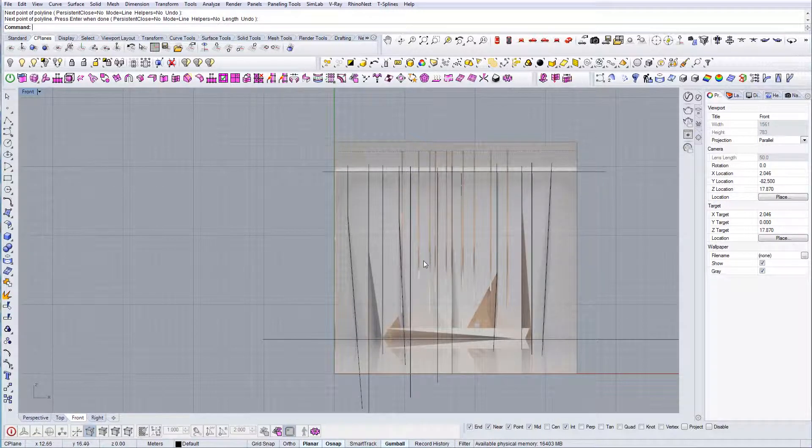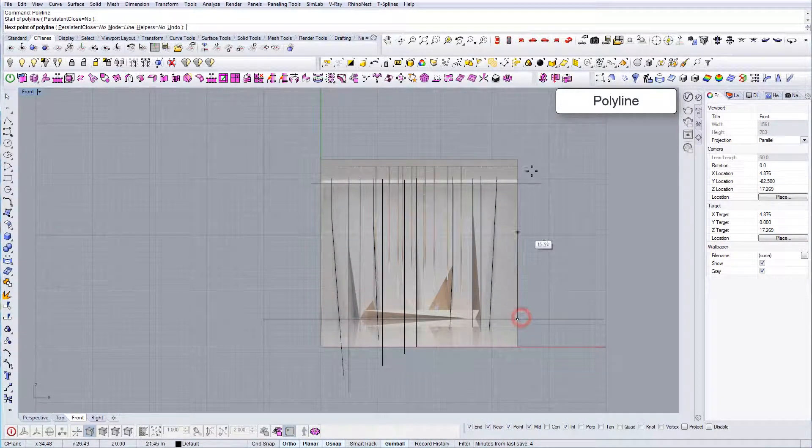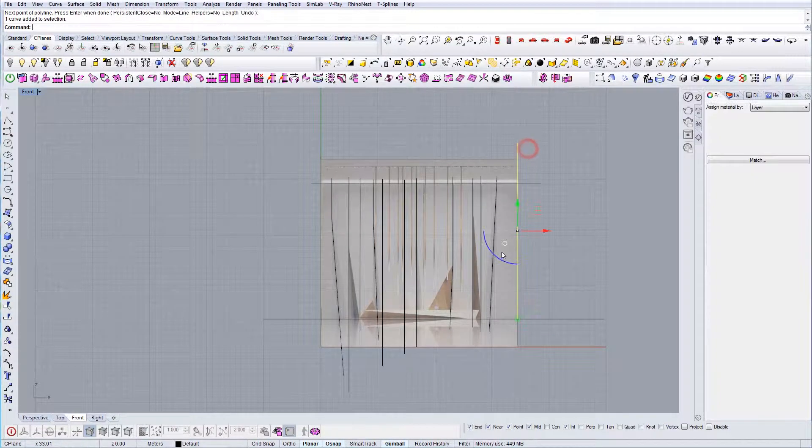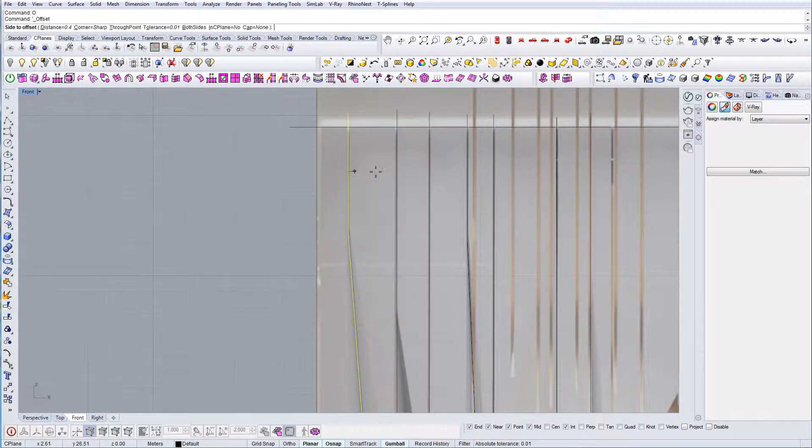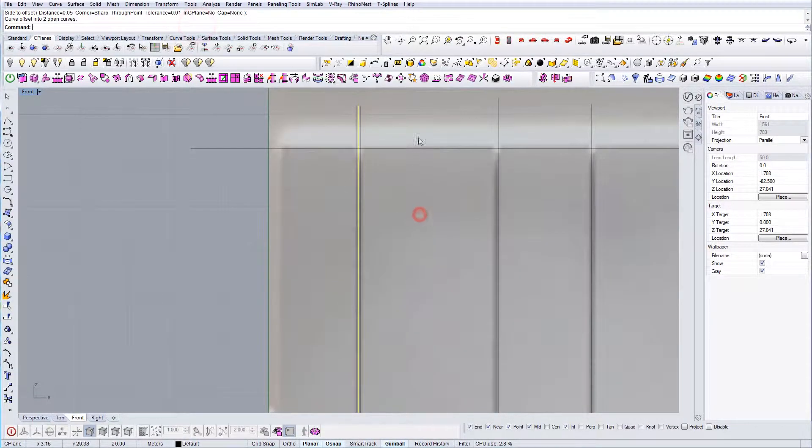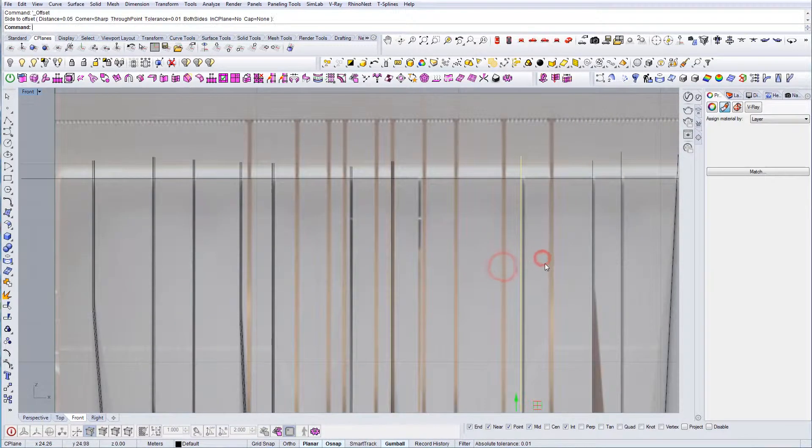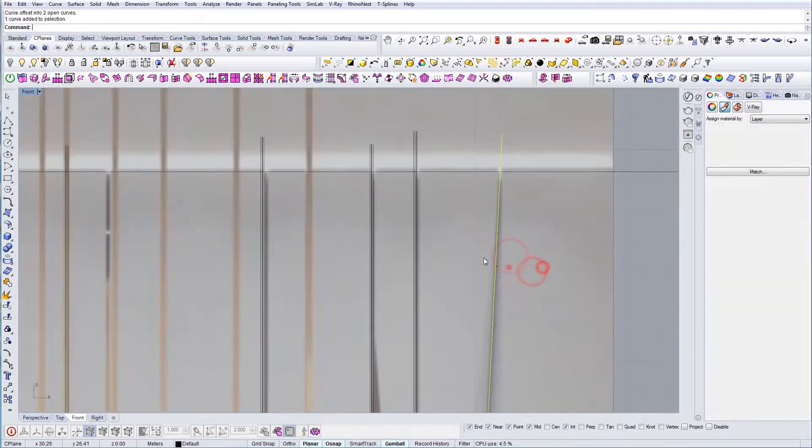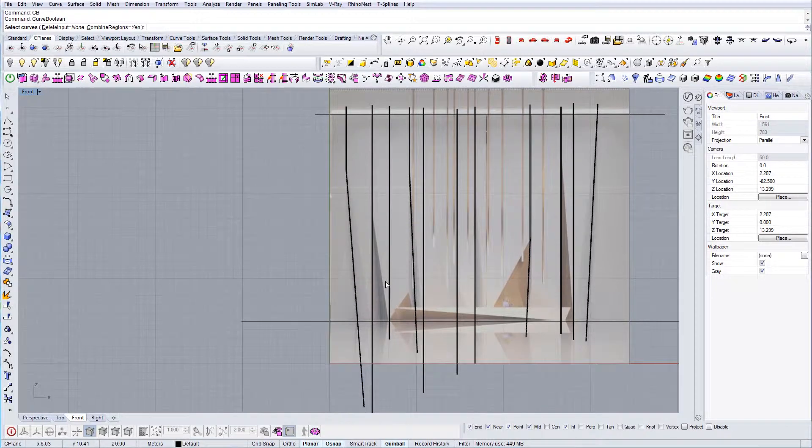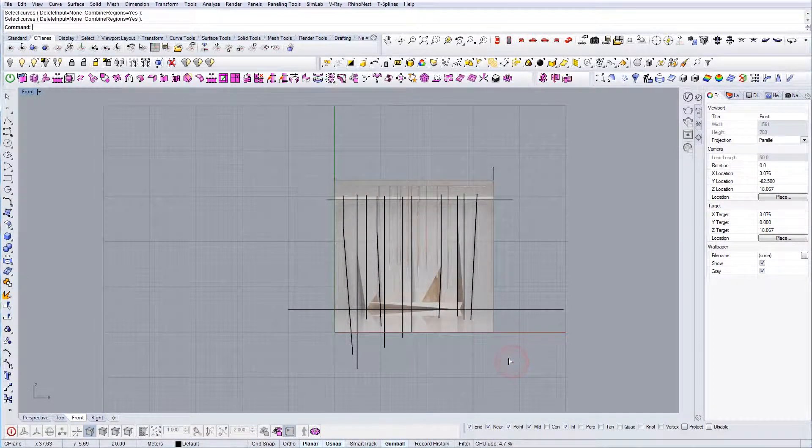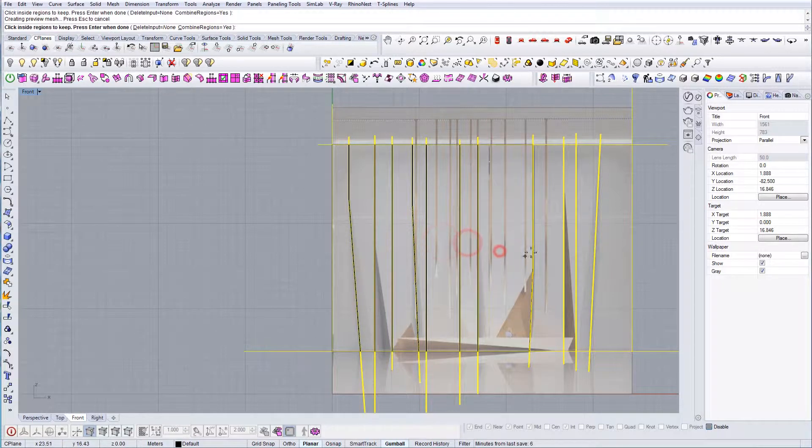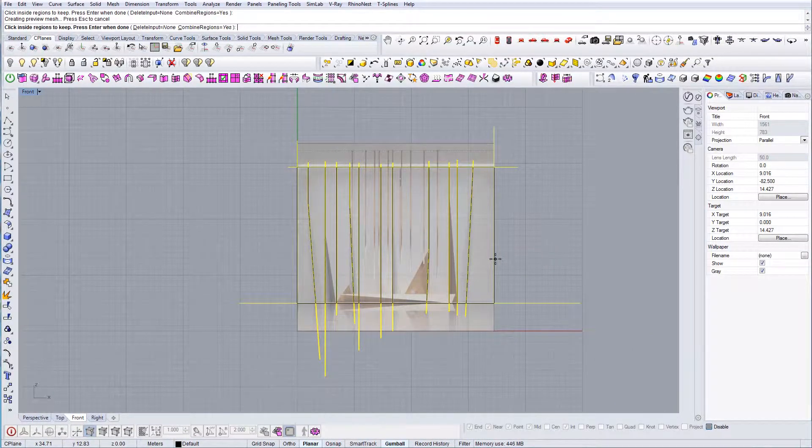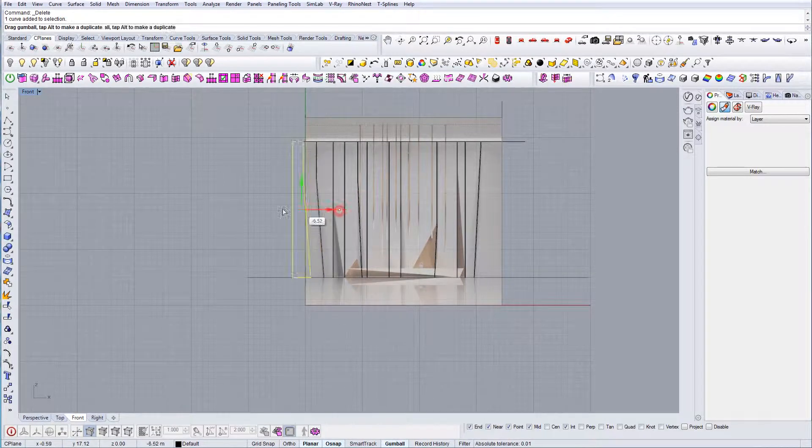Once I have this first division, I'm going to create some kind of offset. Let's create a very small offset. I'm going to create it on both sides. This will work. Now, after the division, let's use the command curve boolean to be able to get these areas as closed polylines. I'm going to press enter and I have all my surfaces. I'm going to delete all the reference lines.